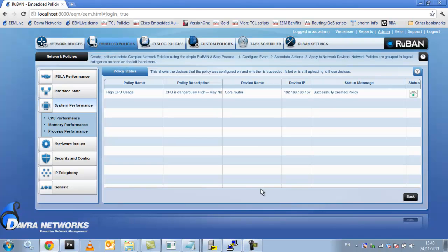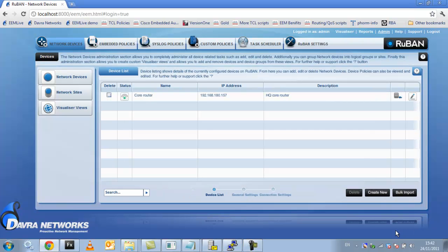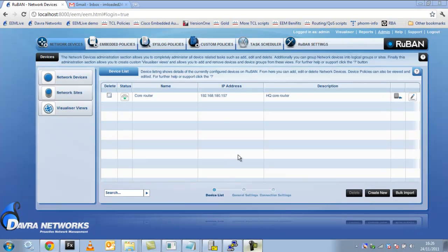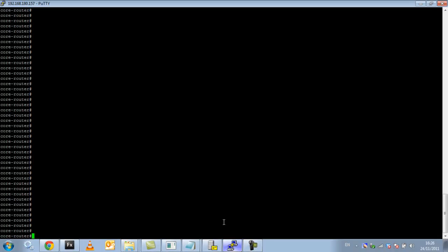The device is now monitoring its own CPU usage and if it exceeds the threshold of 10% we will get the automated troubleshooting. Now I'm going to go ahead and perform an action on the device to cause the CPU to increase. CPU can increase due to many factors but for the sake of this example I'm just going to do a simple debug all.